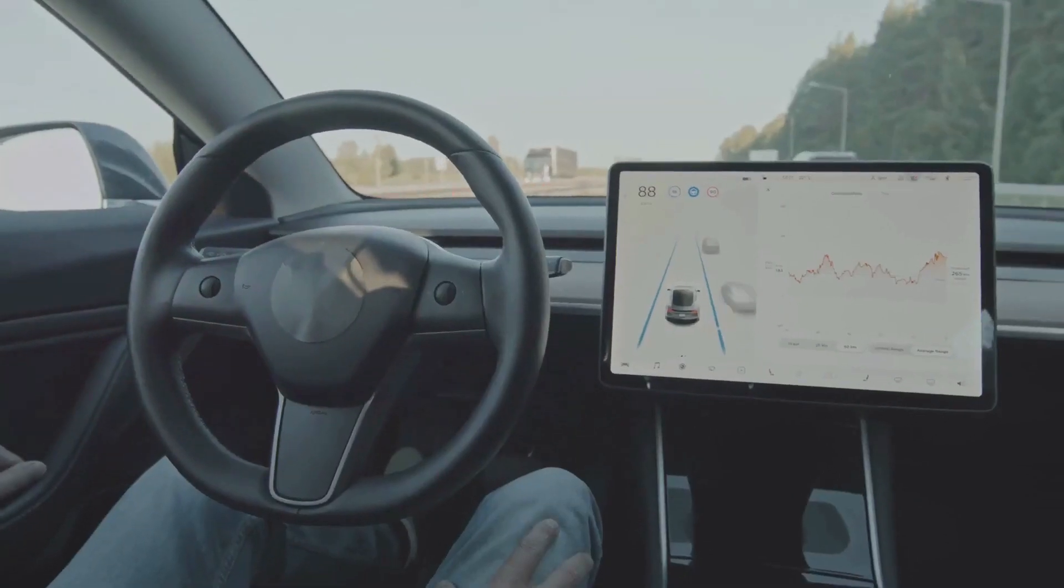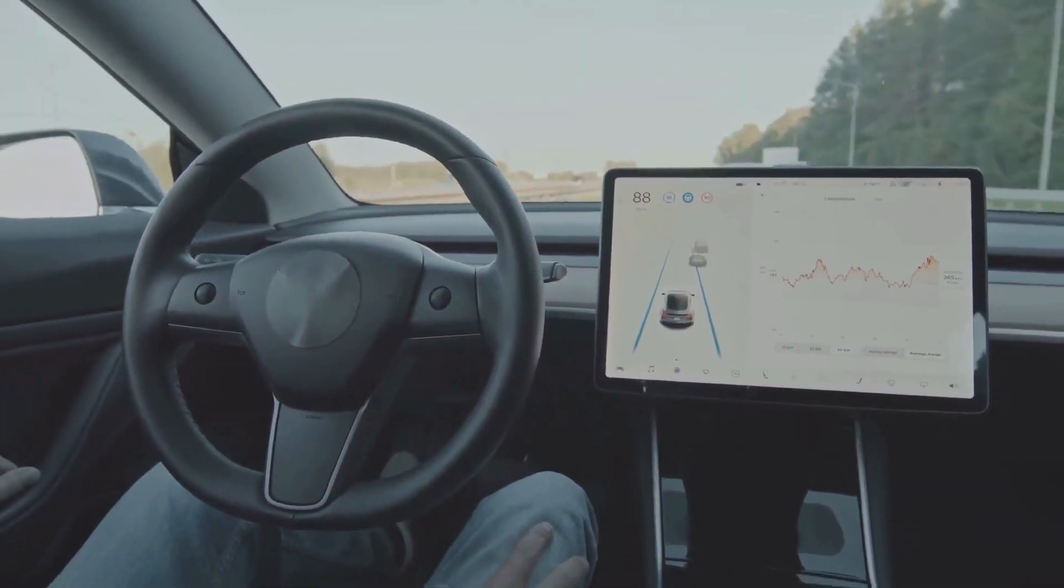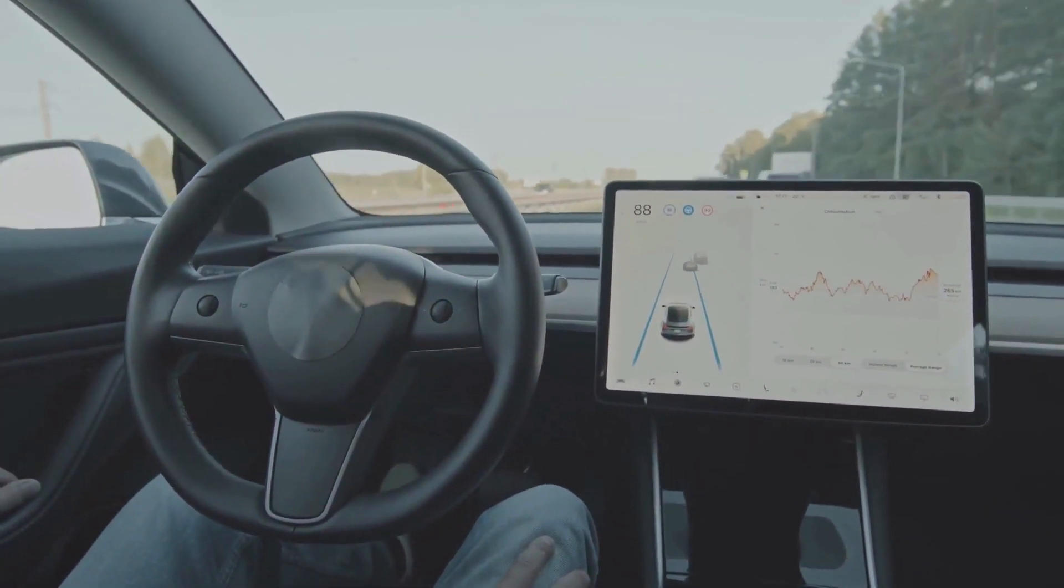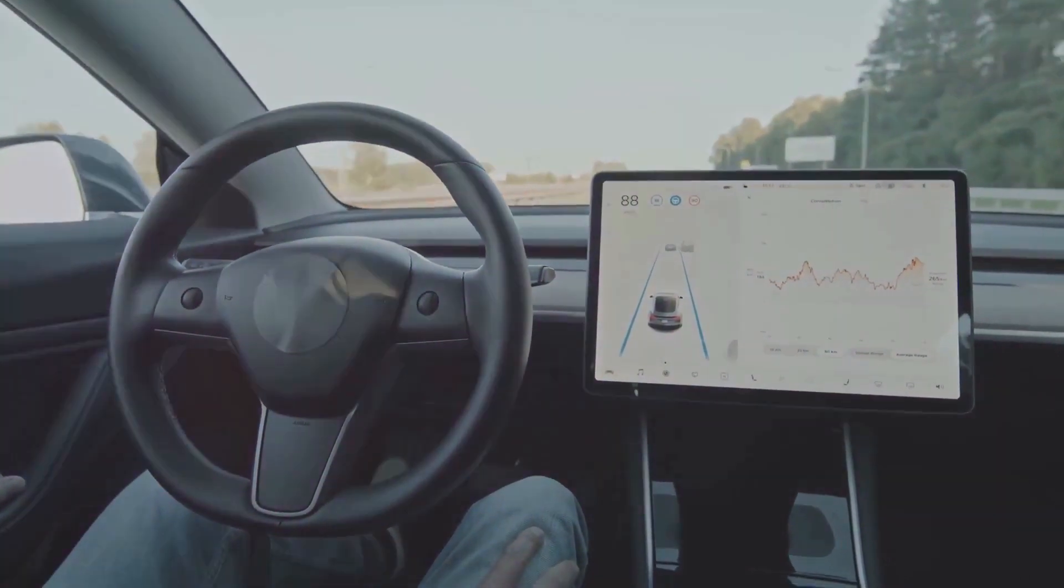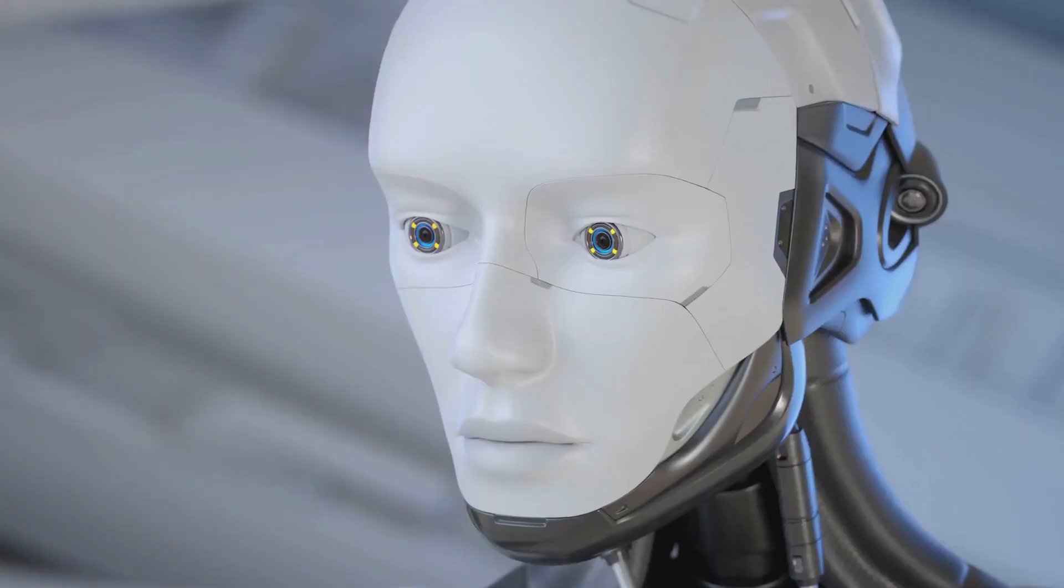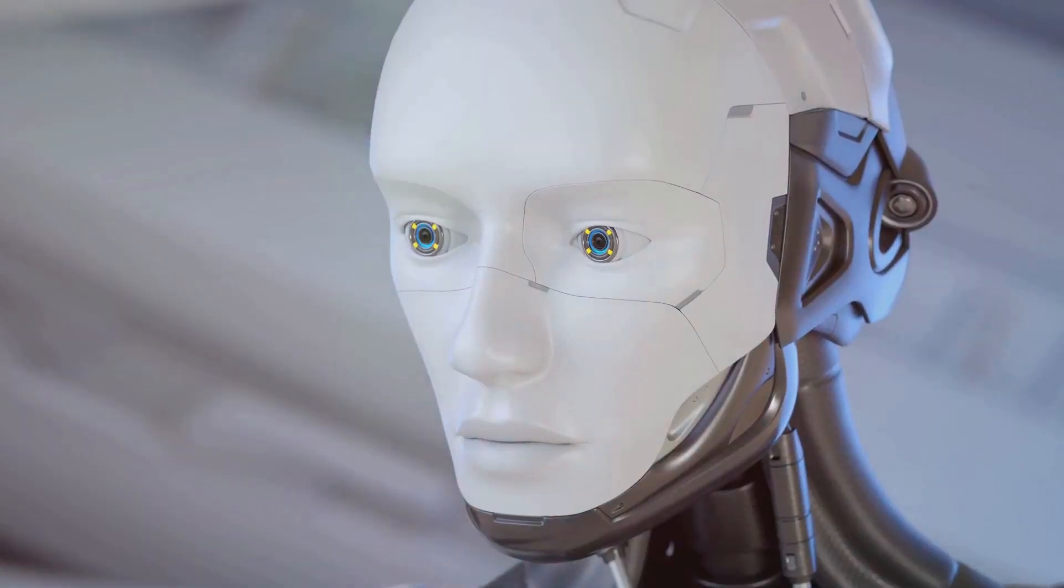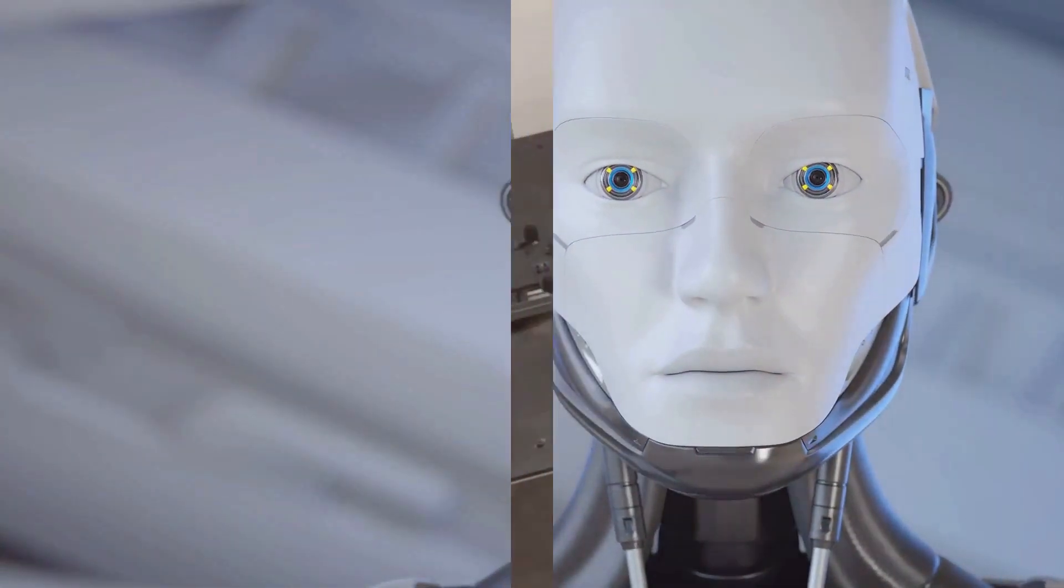With its myriad of applications and potential for future growth, AI stands as one of humanity's most significant achievements and also, potentially, one of its greatest challenges.